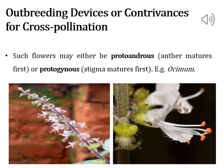In such a device, flowers may be protandrous or protogynous. Protandrous means the anthers mature first; protogynous means the gynoecium matures first.